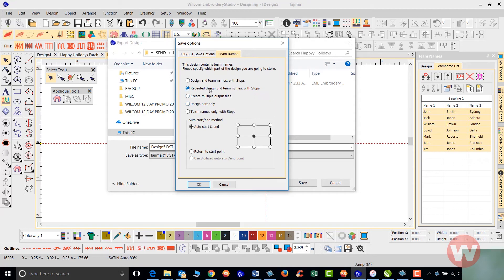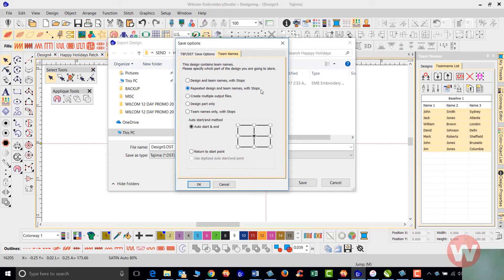When we hoop all of the names here, let's say if it was a six head machine, we'll hoop all those heads and press start. This time it's going to stitch the baseball all six times with our six head machine. It's going to stitch those at once.